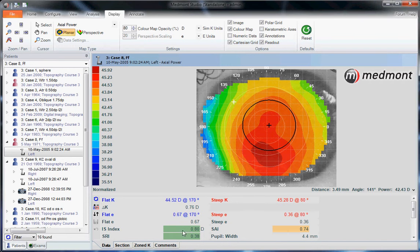When your disease detection indices are green, this indicates the patient falls within normal range. When you have yellow, it's cautionary. When you have red, it's abnormal.